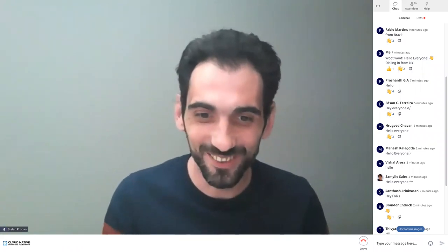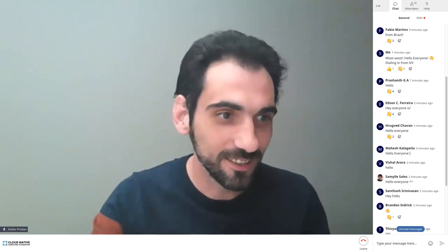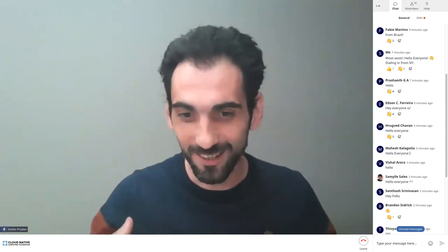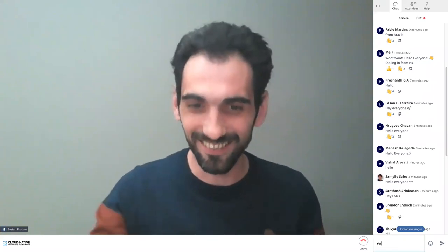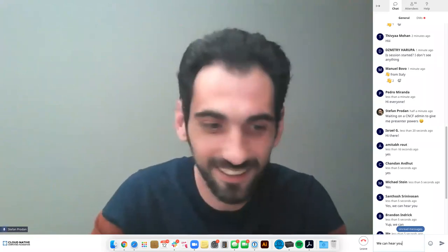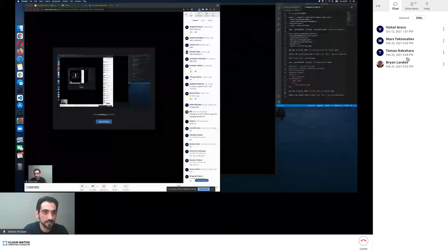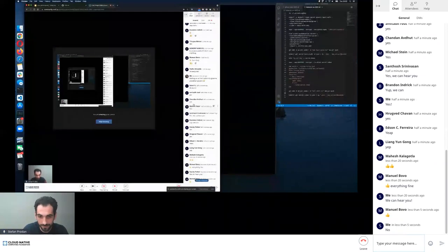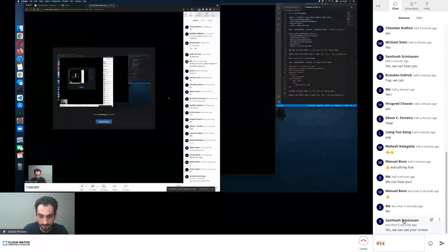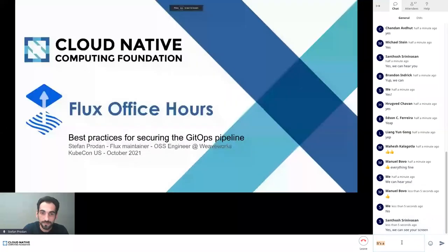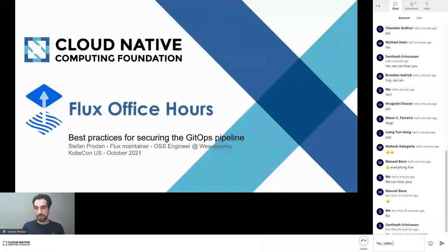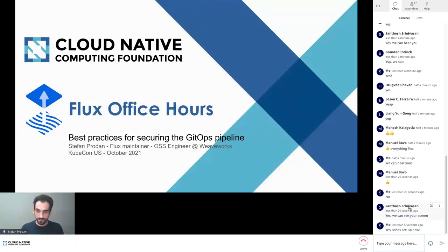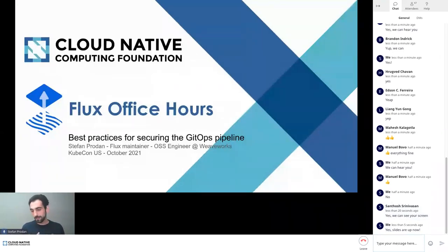Hey, hello everyone, welcome to Flux office hours. I'm going to try and share my screen. I've prepared some slides. I'm going to talk today about best practices on securing the GitHub pipeline, and afterwards I'll try to do a demo of managing secrets with Flux and encryption tools.